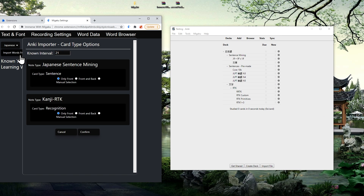The card type options window will then be open and the first setting you will see at the top is the known interval setting. This is the number of days the interval of a card you're learning must be for that word to be imported as a known word. If the interval of a card is less than this known interval, then that word will be imported as a word you're still learning. The extension will always import a word as known if at least one card containing that word is at or above the known interval. The default is 21 days, which is when a flashcard becomes mature in Anki. You can change this setting if you'd like, but I'm going to keep it at the default.